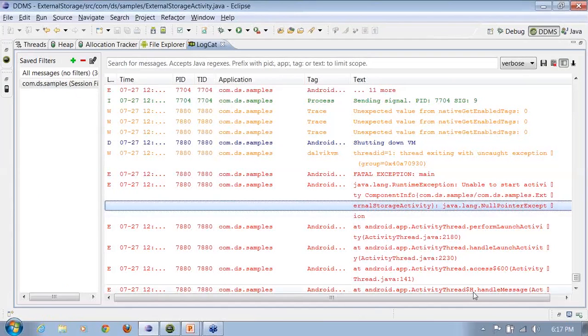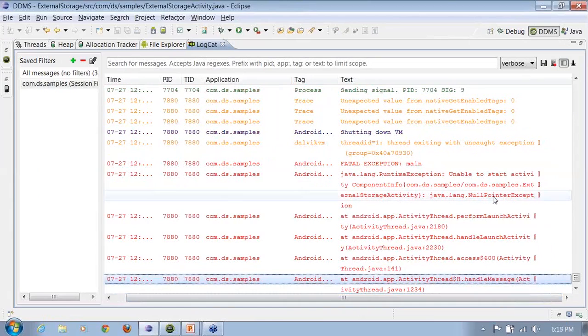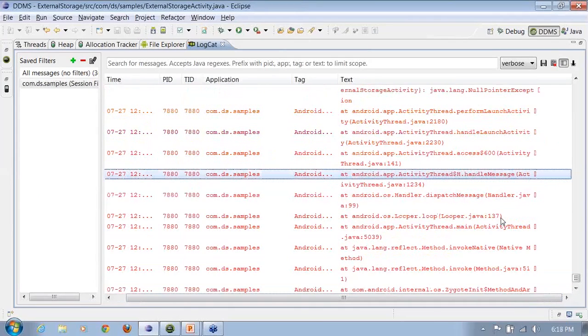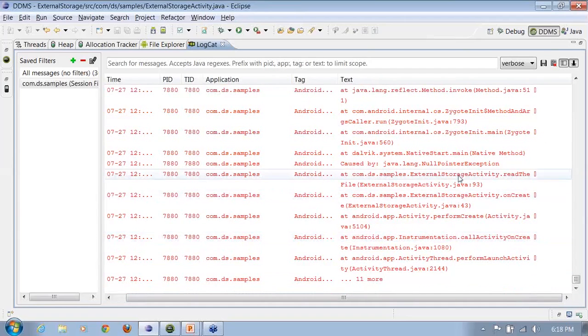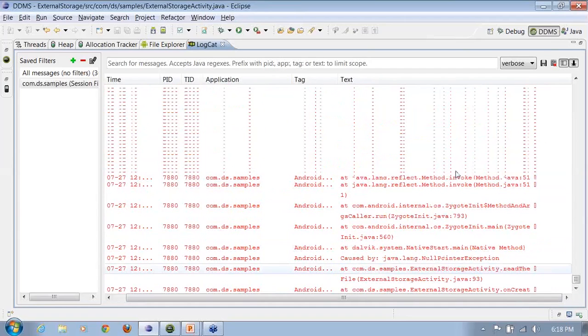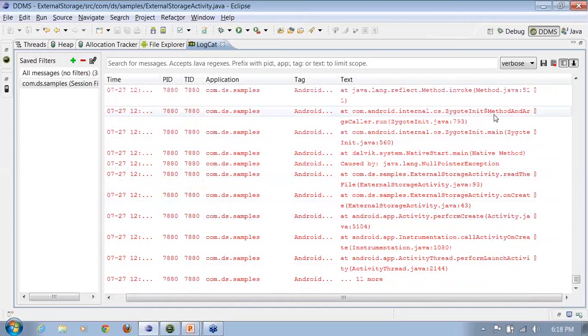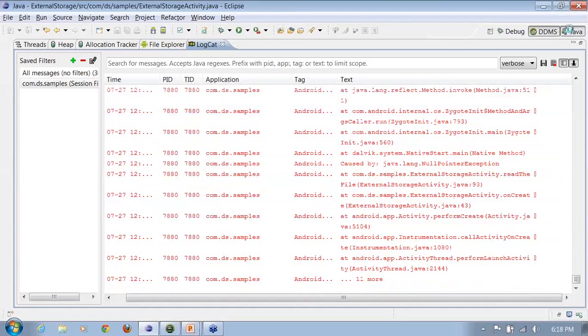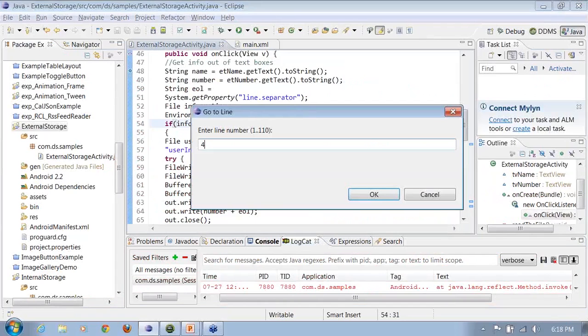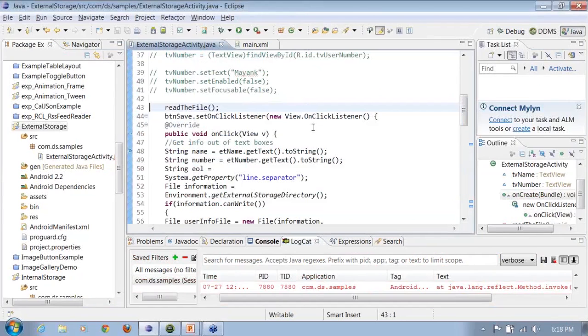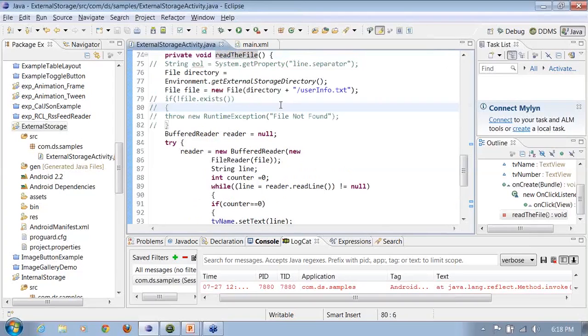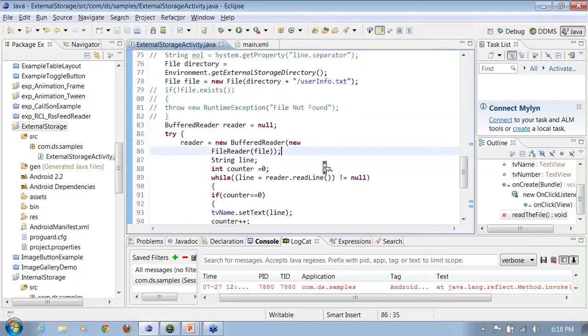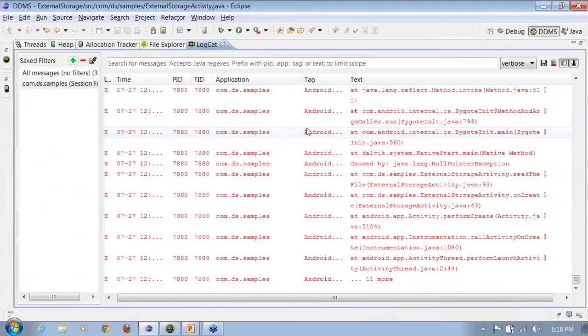It gives me a null pointer exception here. Where is it giving it to me? It says onCreate externalStorageActivity.java line 43. Let's find this up. All right. It is giving me a null pointer at read the file. What is that? Is it not able to find out the file here? Let's find out.